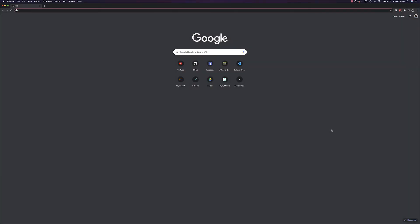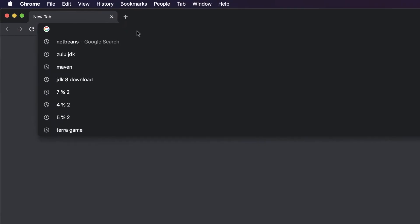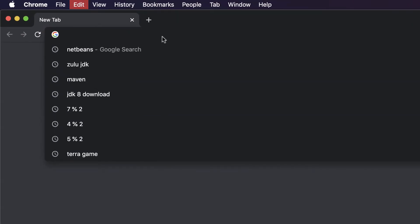First, let's start by installing Java as this is the main tool that we're going to need for all of the software we're using. For this series, I'll be using the Azul Zulu JDK 8 version, but feel free to use JDK 11 to follow along if you wish. Firstly, we'll open up the browser and head over to the Azul website.